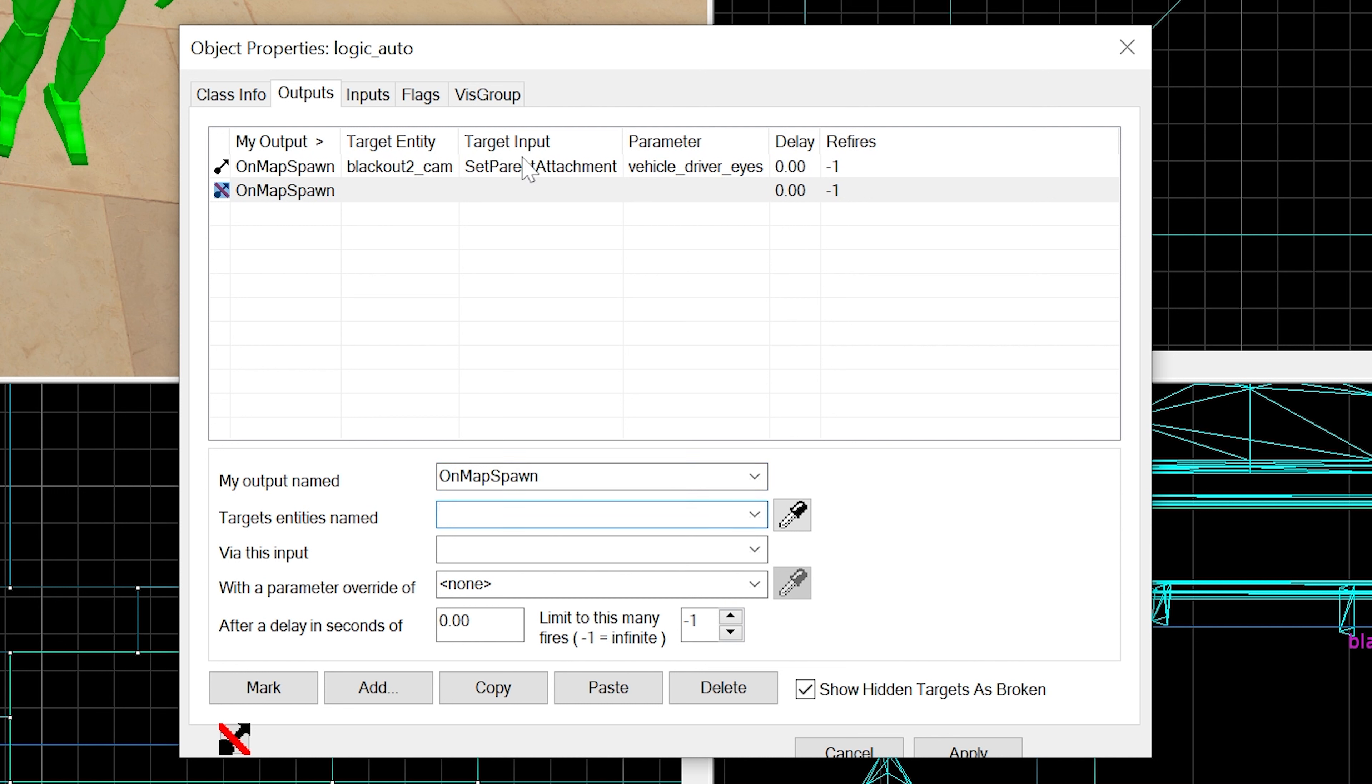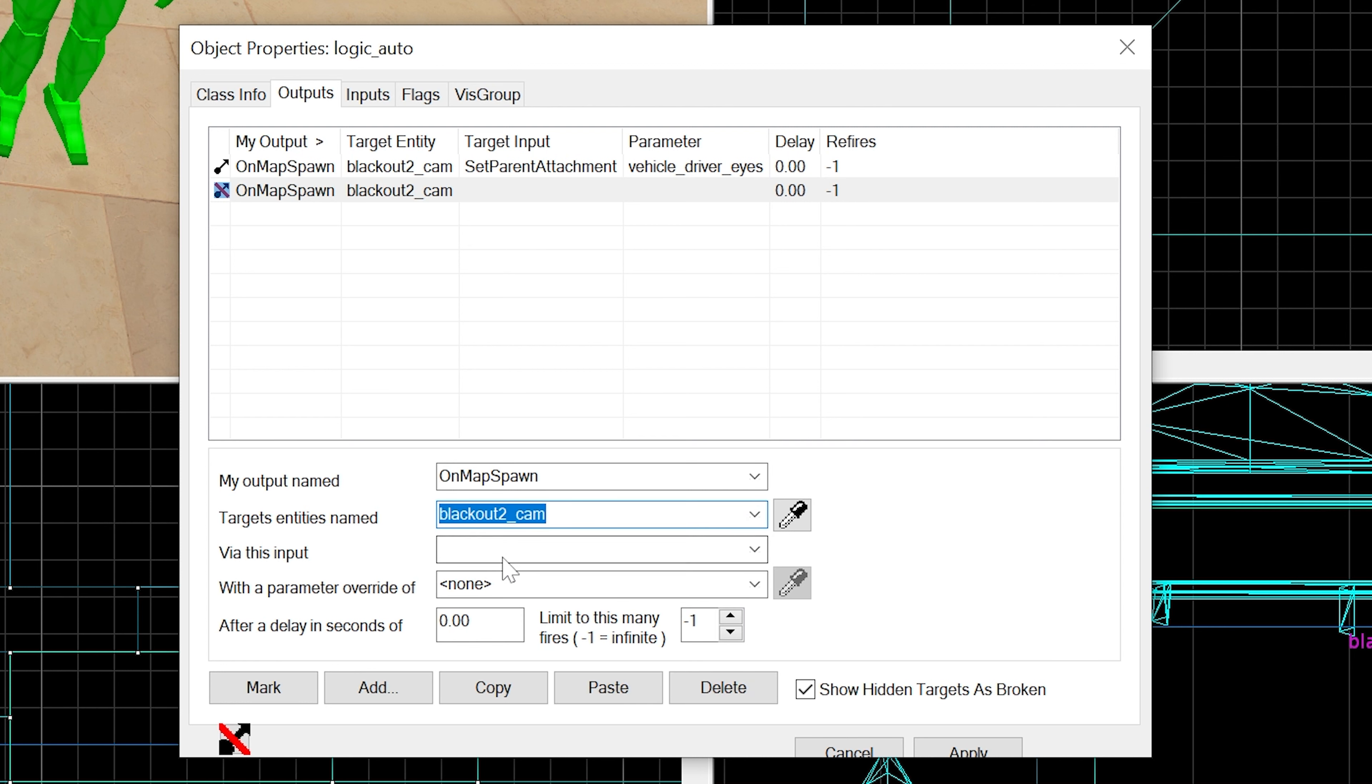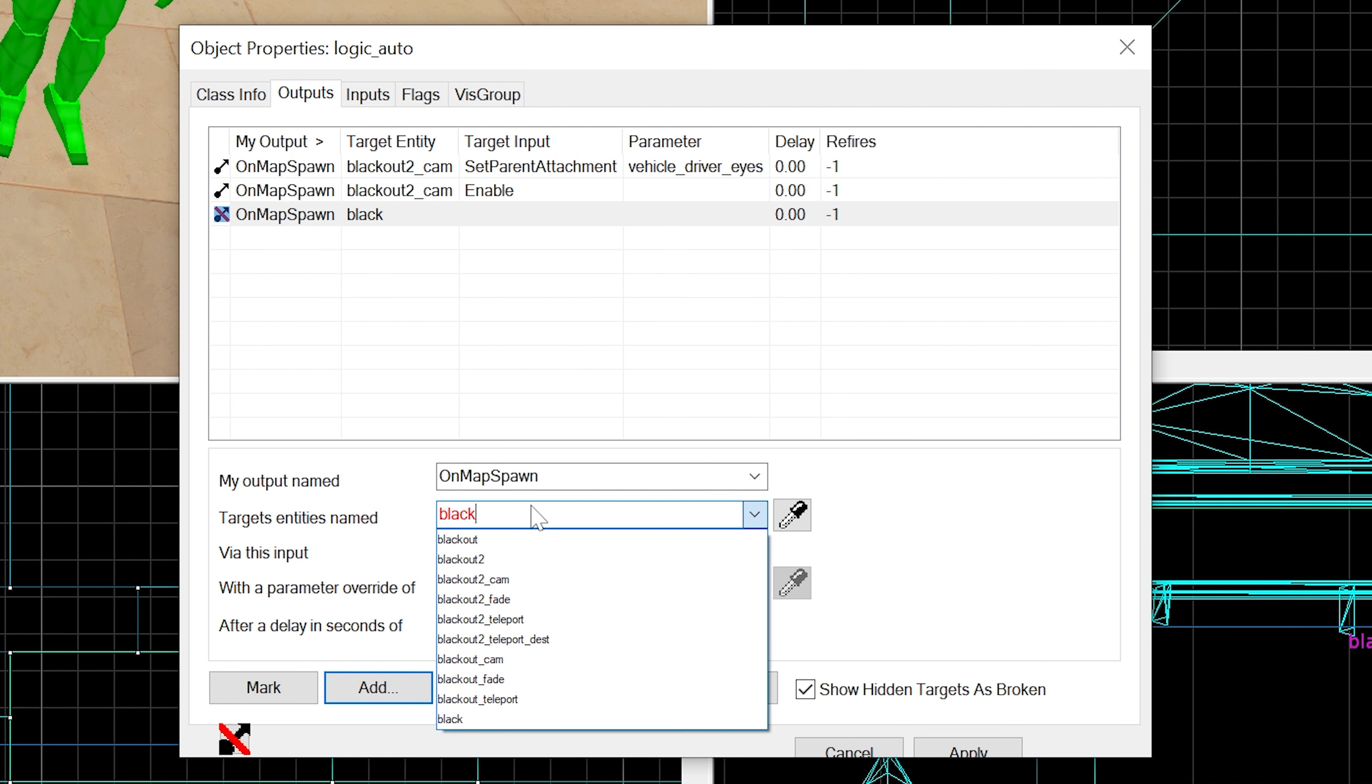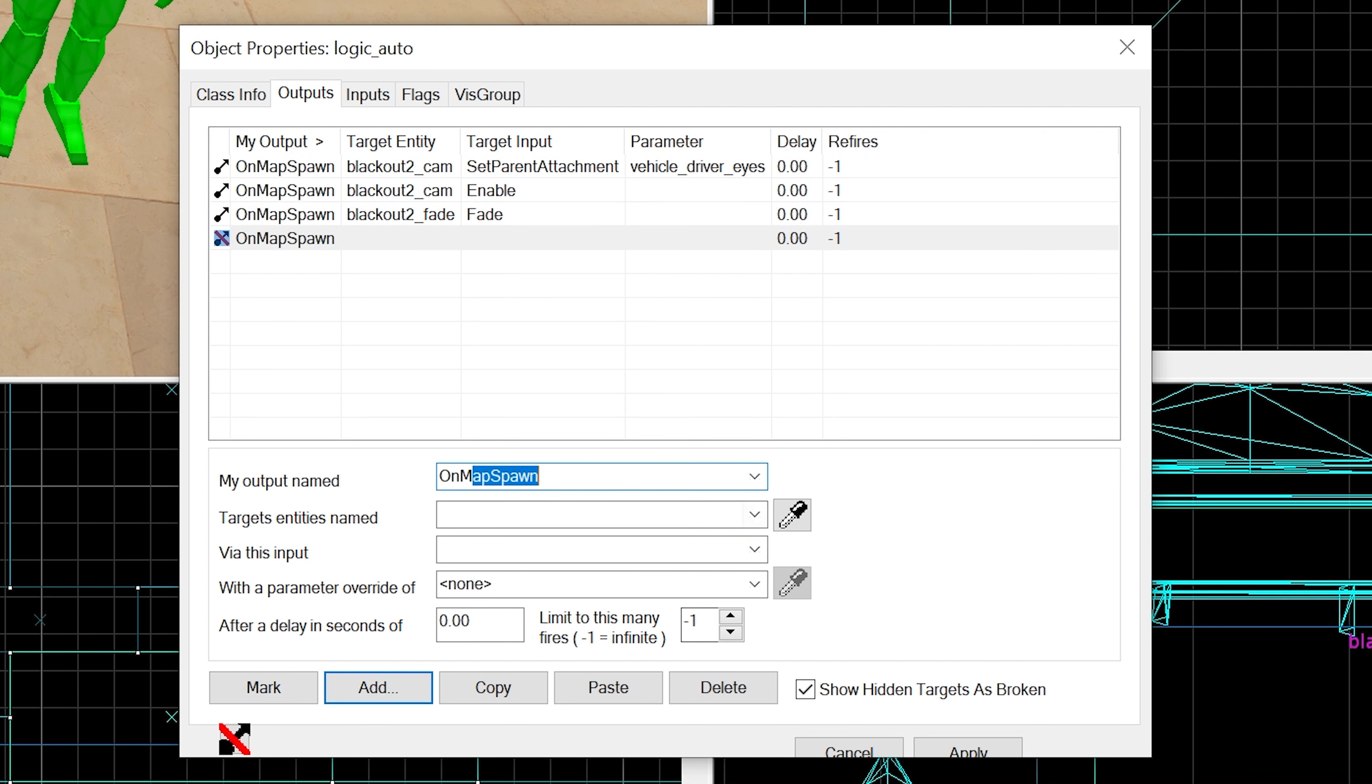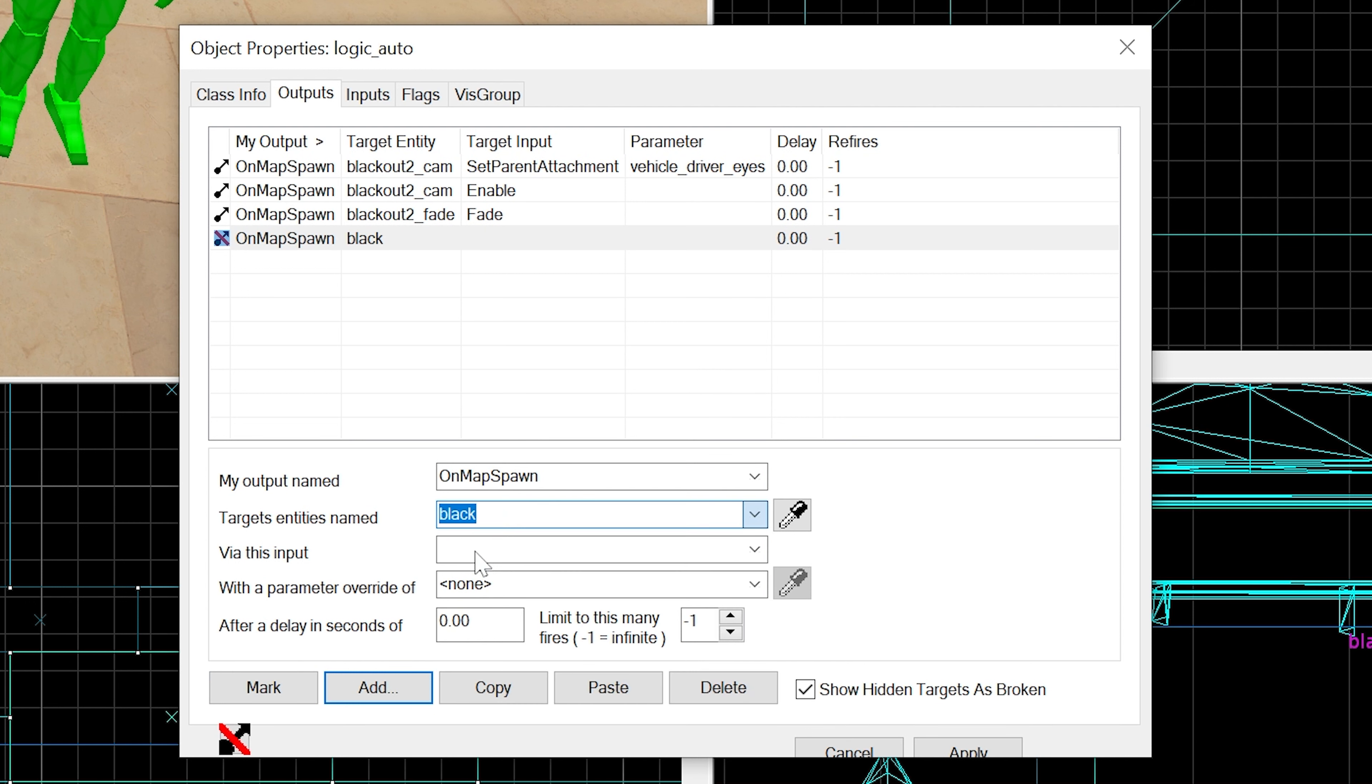Then we want our blackout2cam to enable after that. Then on map spawn we want our blackout2_fade to fade. Then on map spawn, it's going to be blackout2 SetAnimation.